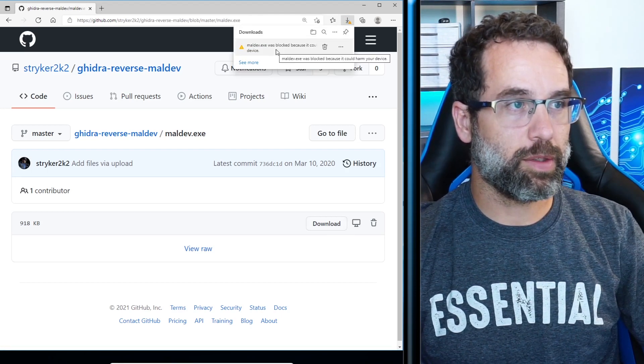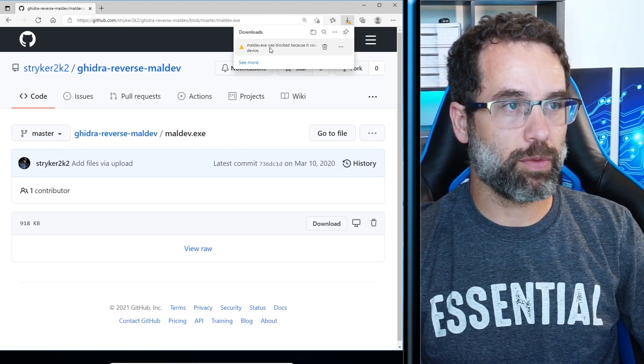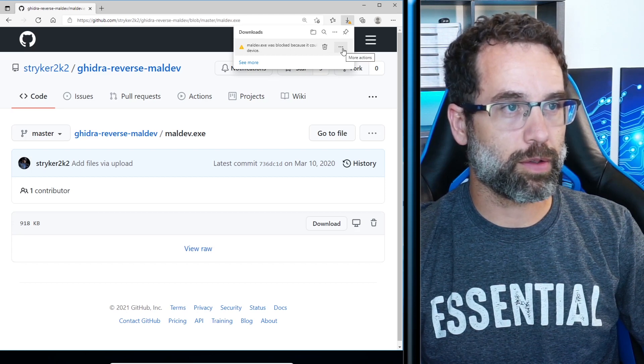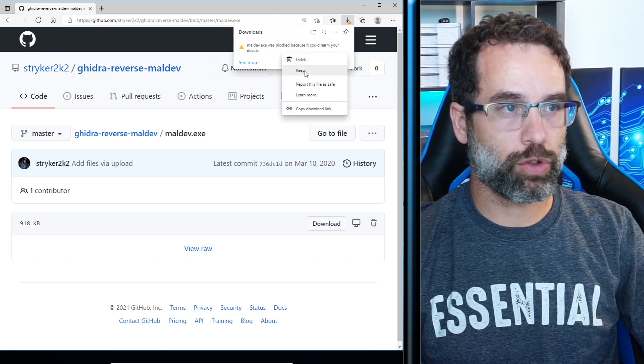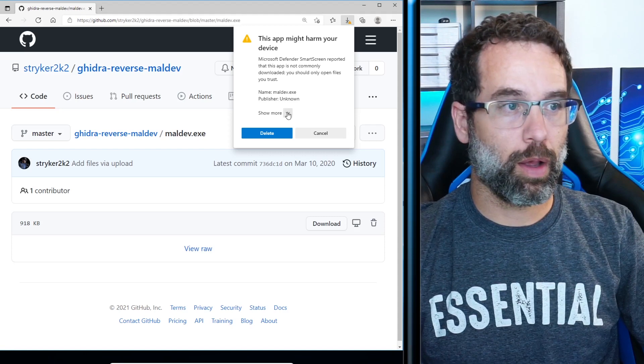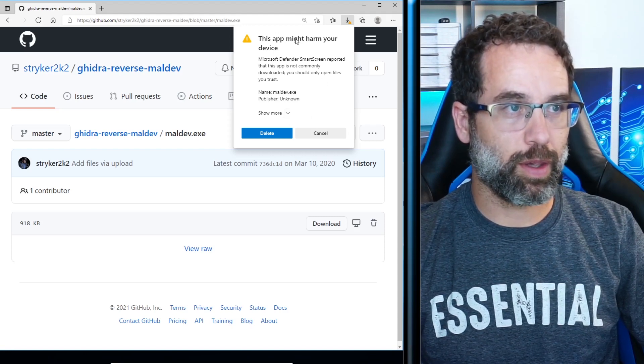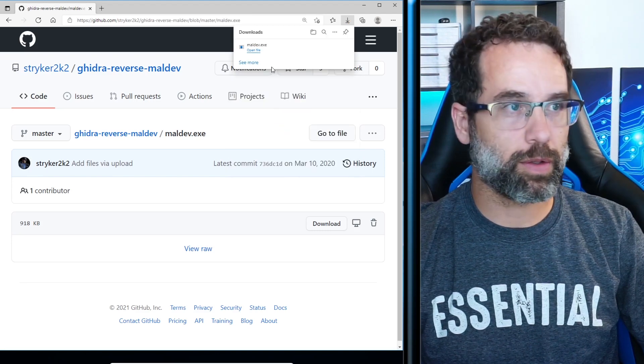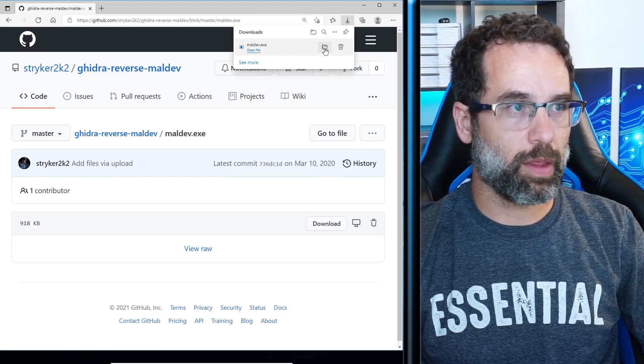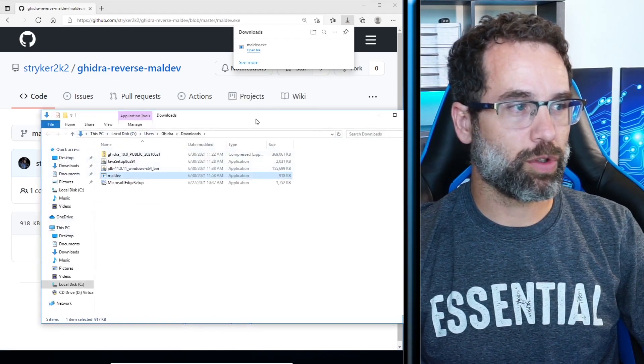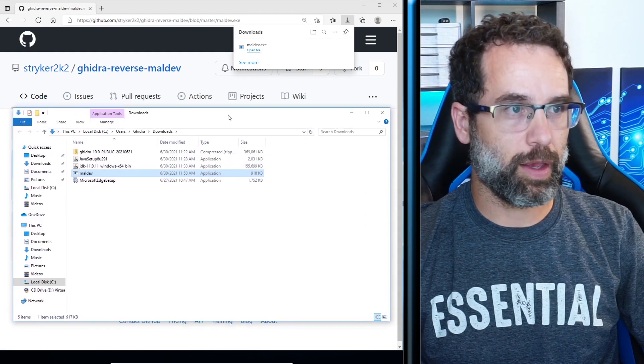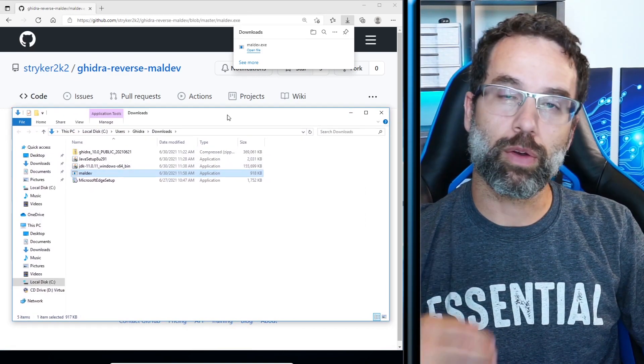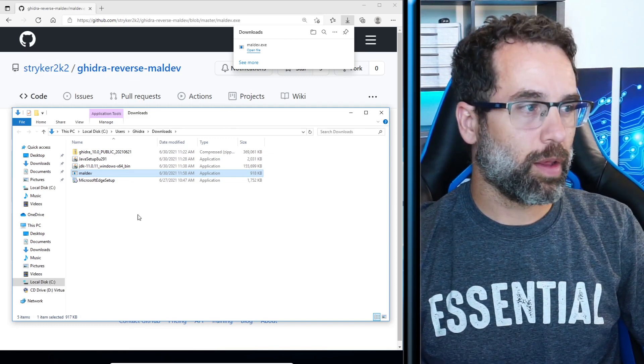It states that maldev.exe was blocked because it could cause harm to your device. I'm going to go ahead and click on more actions and I'm going to hit keep. And then it's going to give me this. Once again, this app might harm your device. I'm going to go more options. Keep anyways. And it is now in the downloads folder in which downloads folder is an excluded folder. So it's not going to erase it.